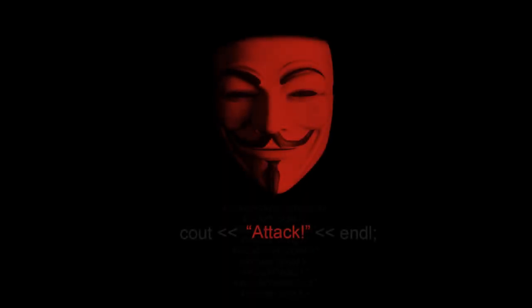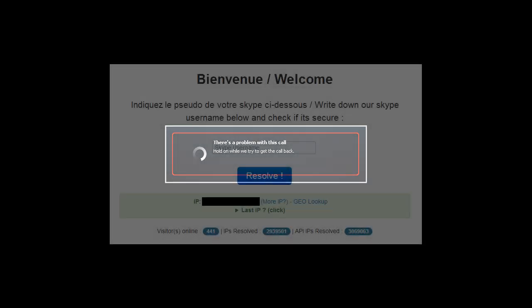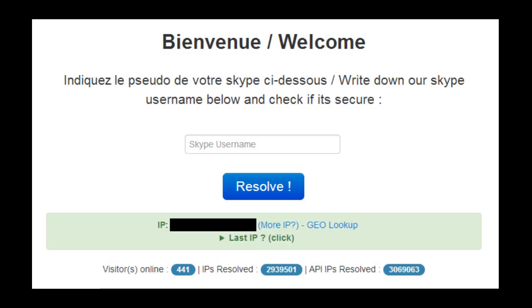Now that we know what a DDoS attack is, we can start preventing against them. If you're a Skype user and you're constantly getting DDoSed, there are lots of things you can do. If you're wondering how they're getting your IP address, it's as simple as going onto a website like a Skype resolver, typing in your username, and it will display your IP address, which they then use to send their packets to.